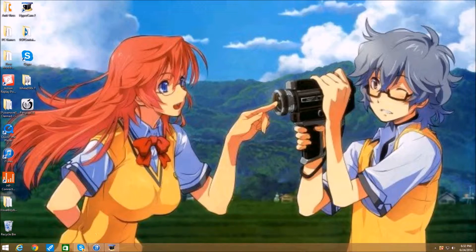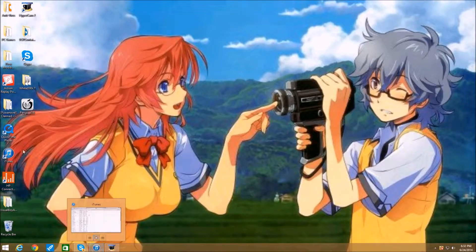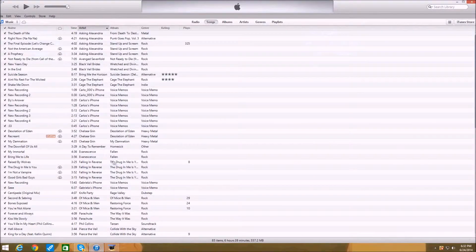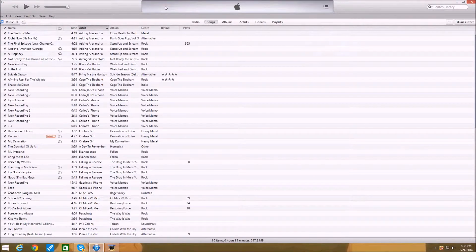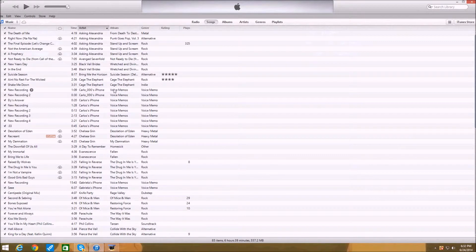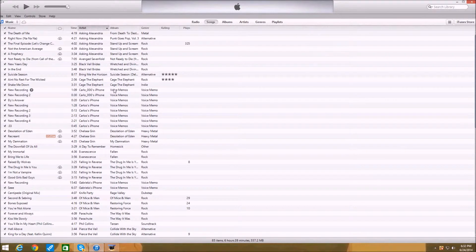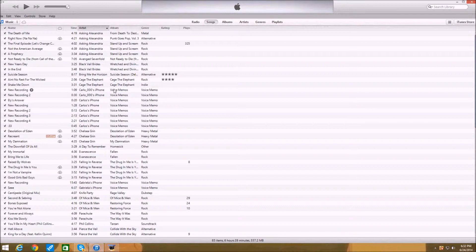First of all, make sure you have iTunes downloaded and you got to open it. So once you have this open, you want to plug in your device and you want to press the home button and the power button together.